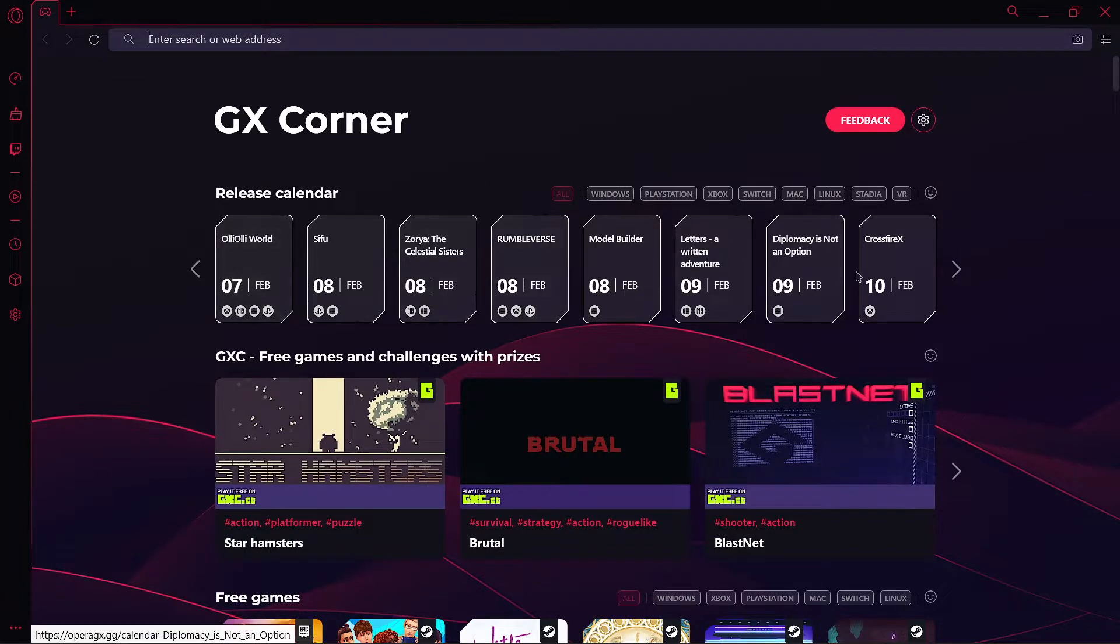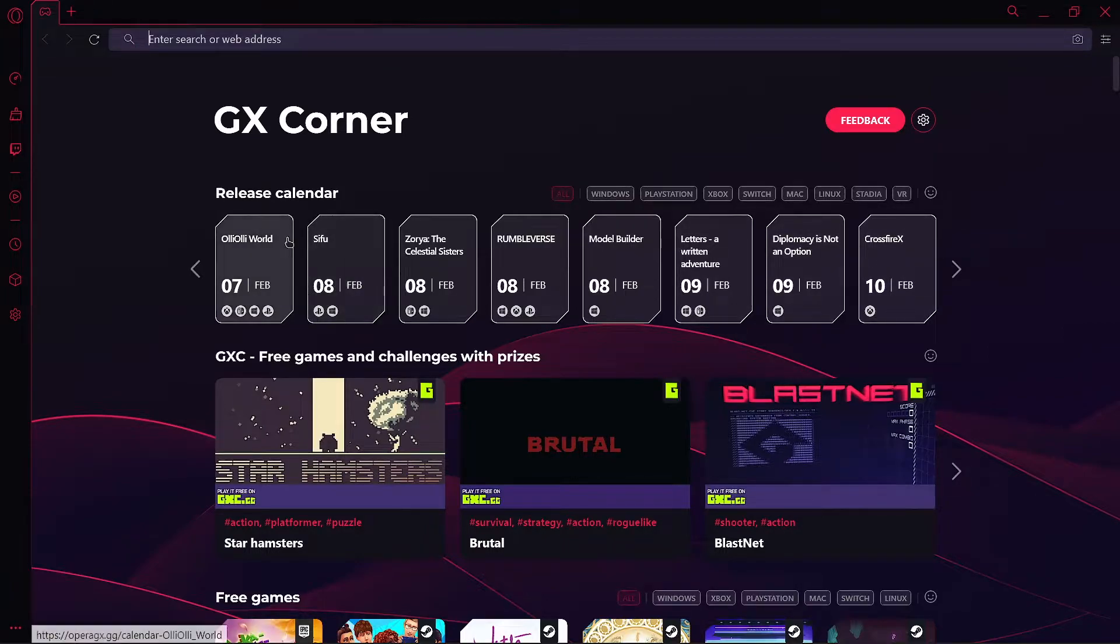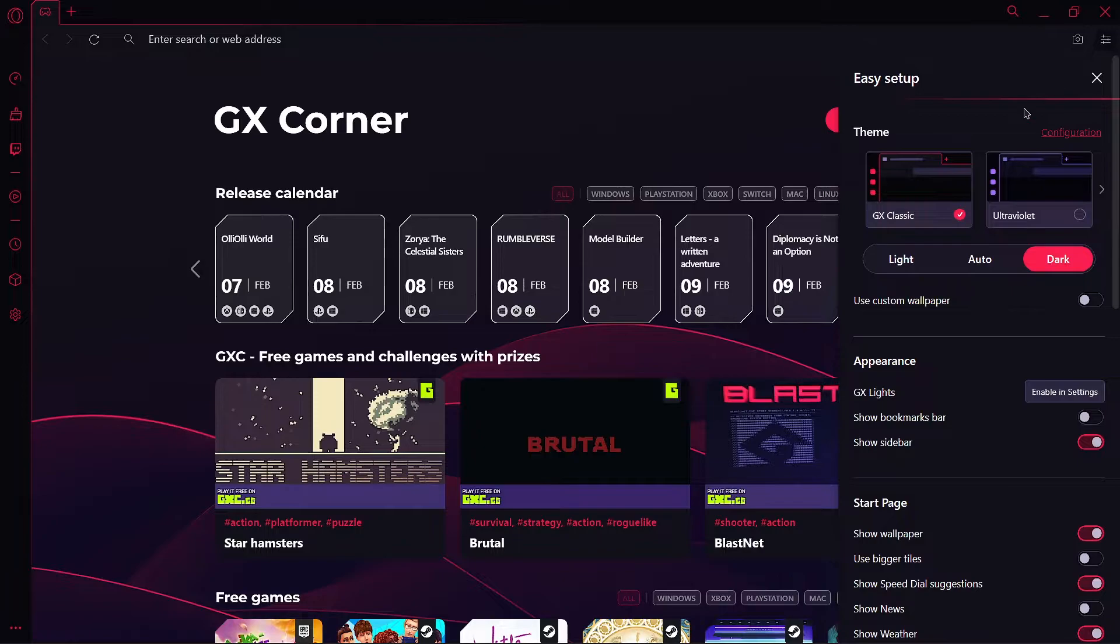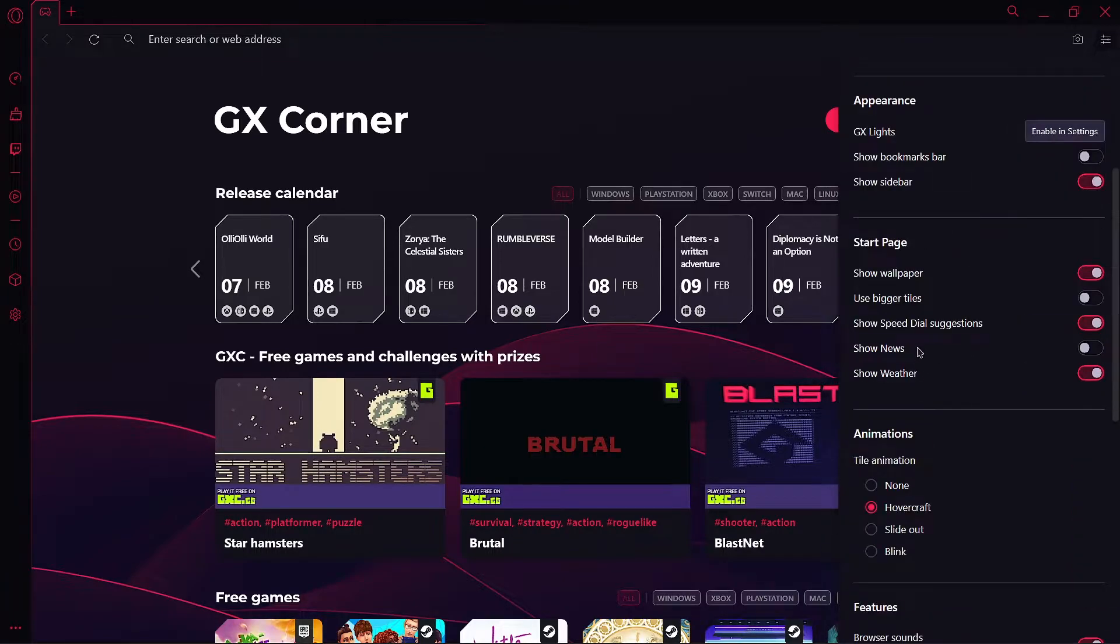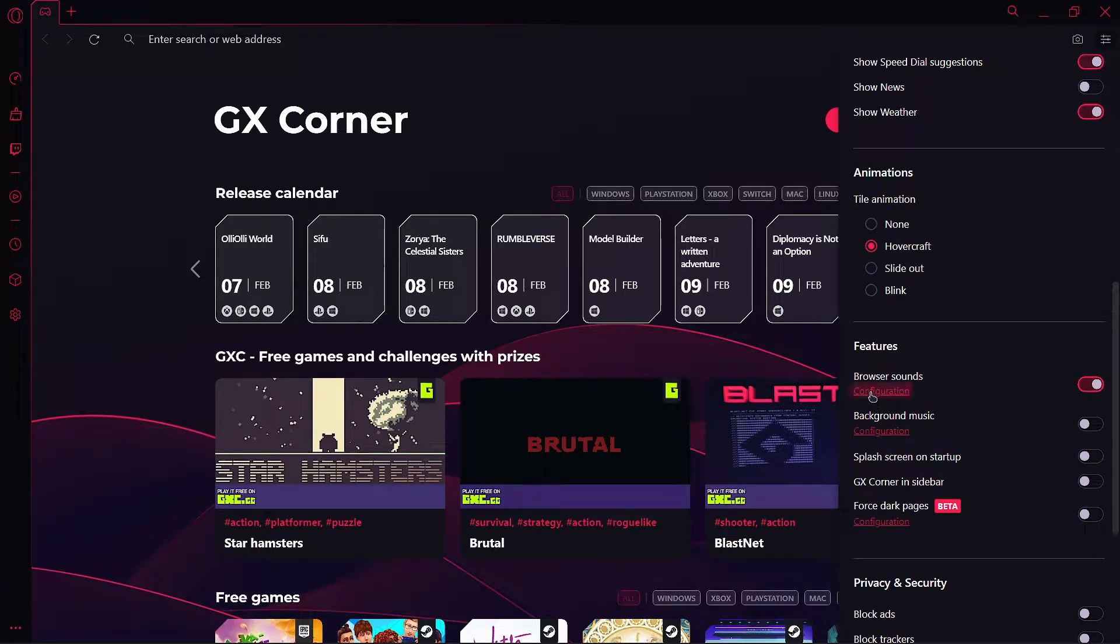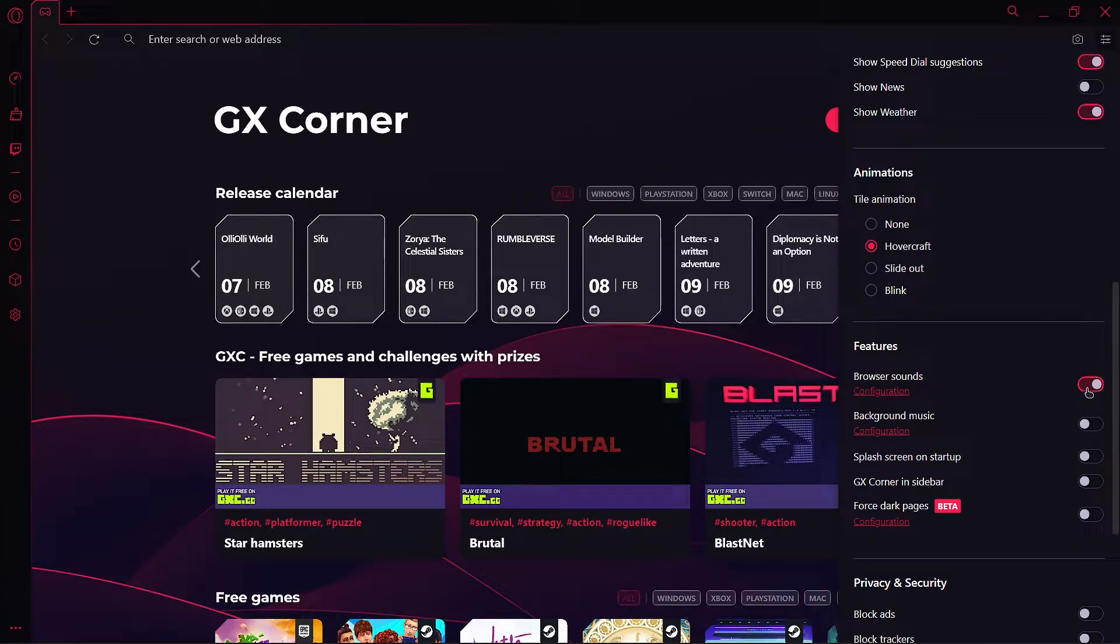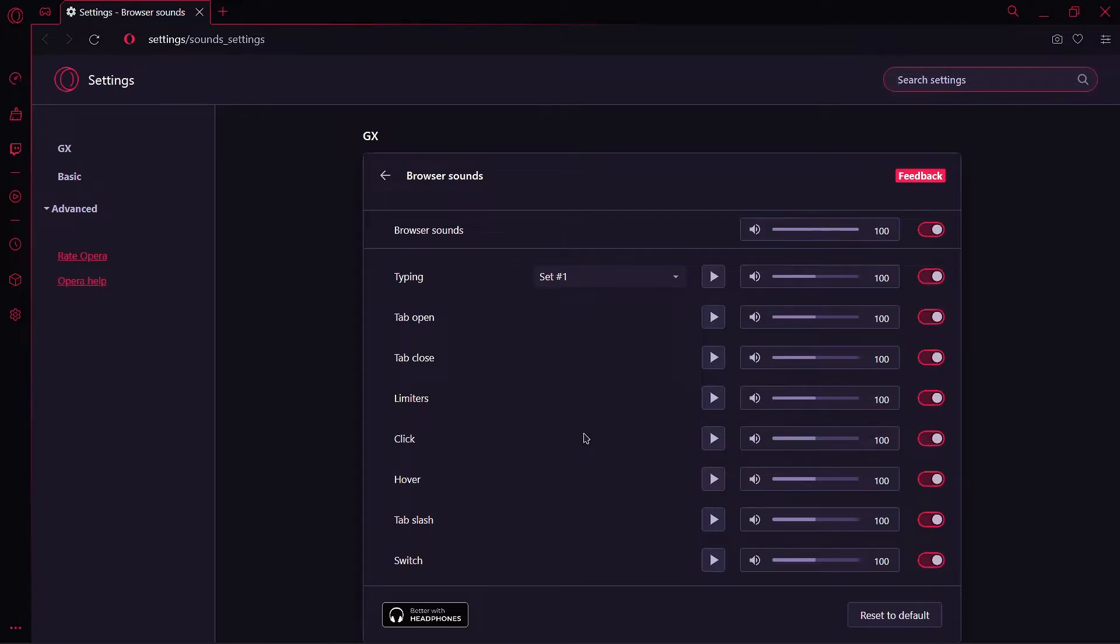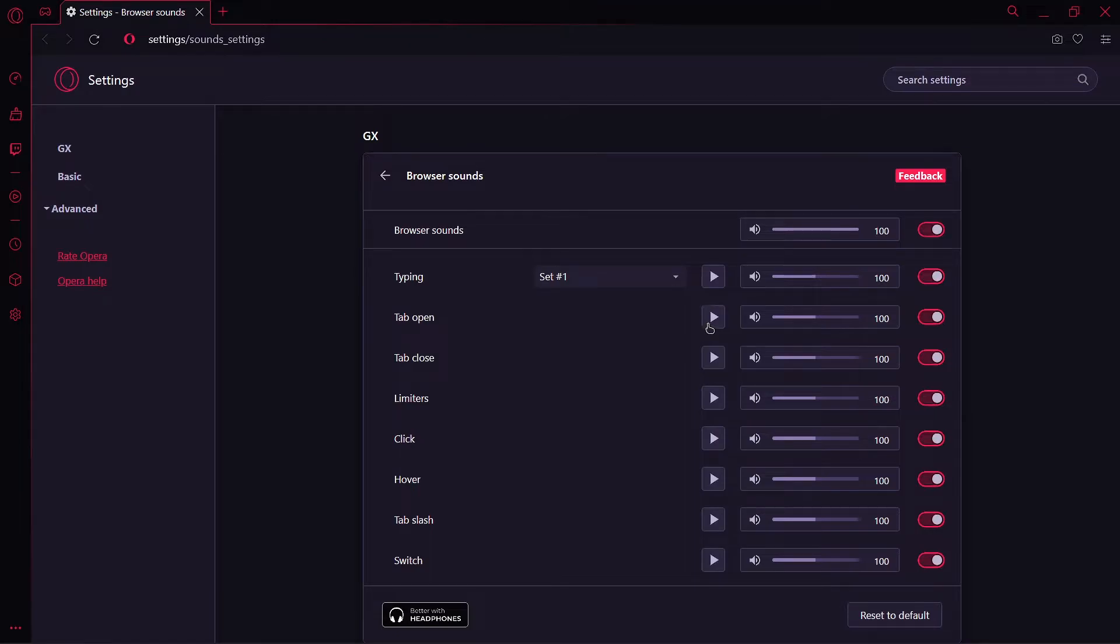You can always configure these sound effects from this slider menu in the corner. Click on that and scroll a bit, and here you will see under the features browser sounds. You can turn them off, turn them on, or configure each sound effect clearly. Here we can see that there are a bunch of sound effects according to Opera GX: typing, tab open, tab close, limiters, click, hover, and moreover, of course better with headphones.